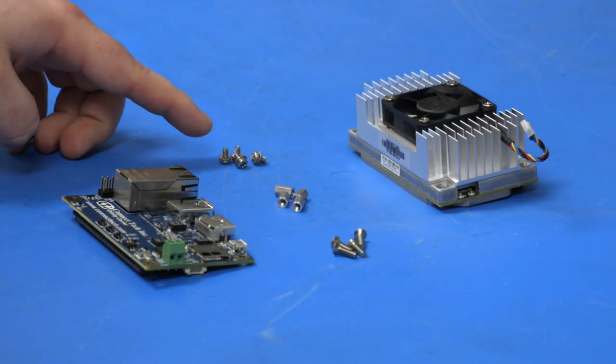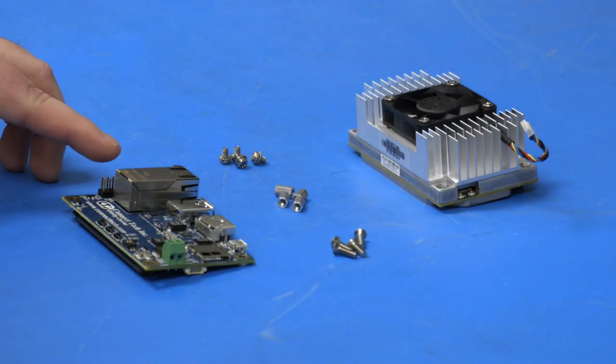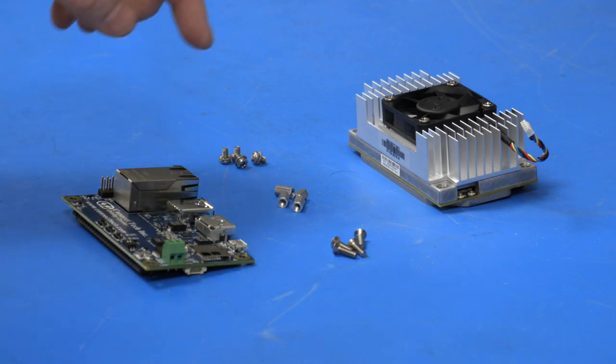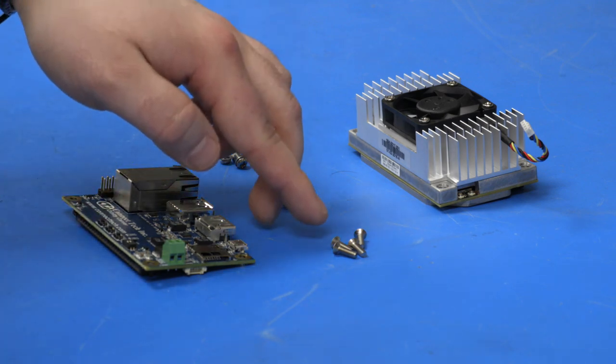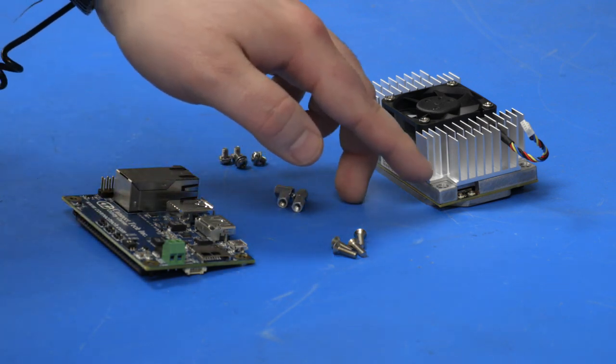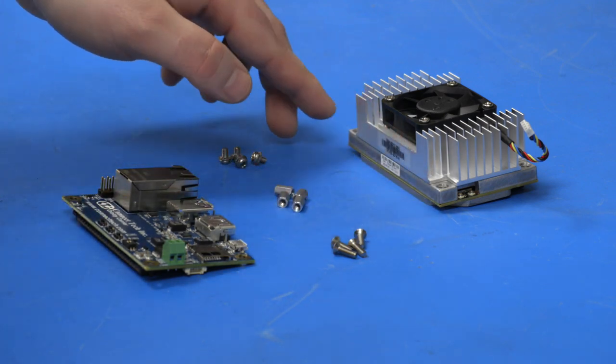Once the Jetson module is removed from the dev kit, you should install the standoffs on each corner prior to assembly onto the Orbiti.